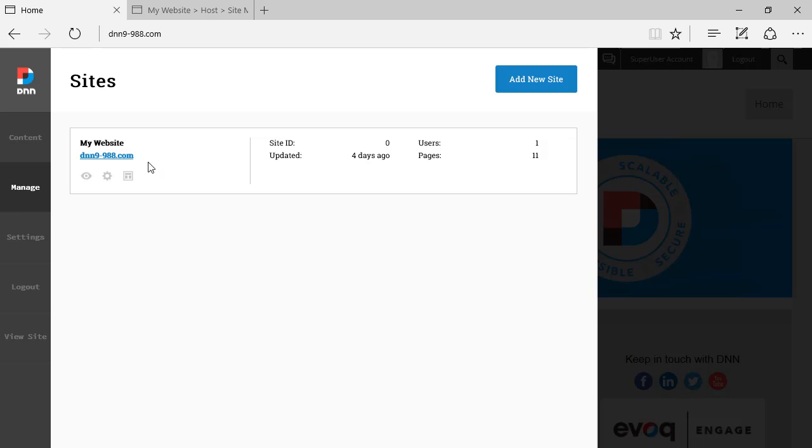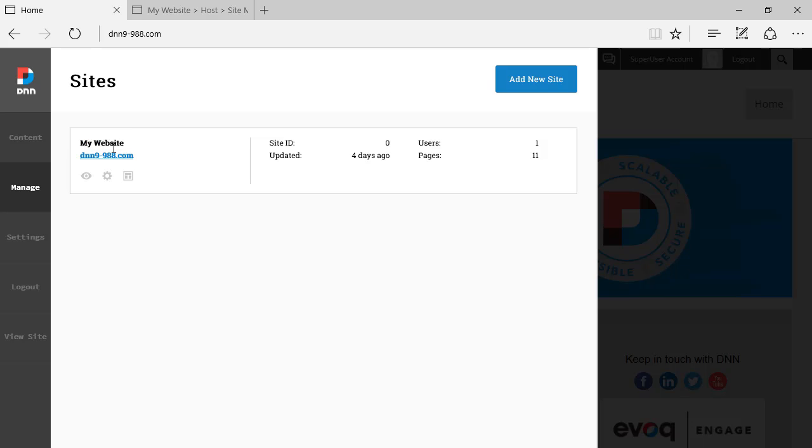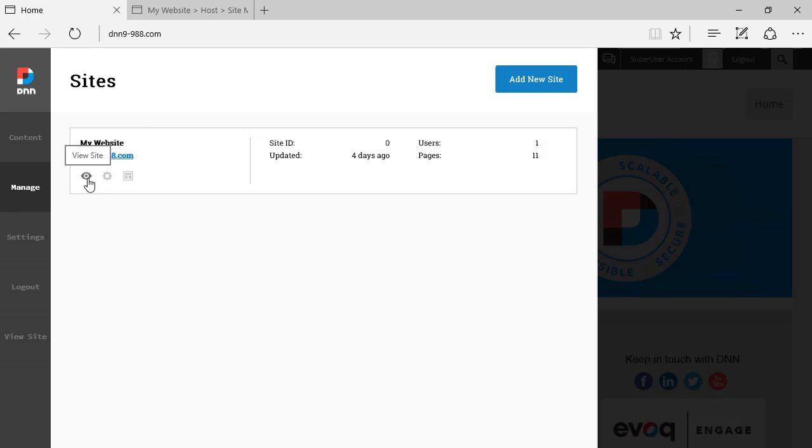Then if you move the mouse over the current site or any of the sites that are on the list, we can see the icons of view sites, which will jump to that site.